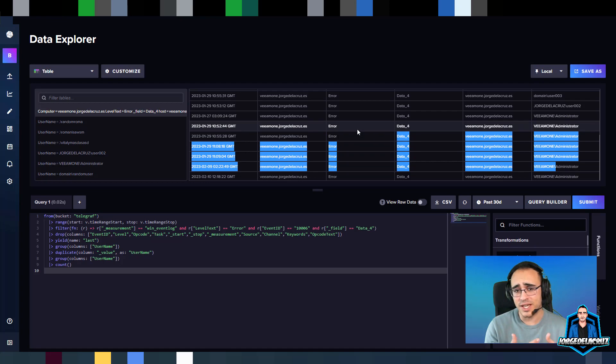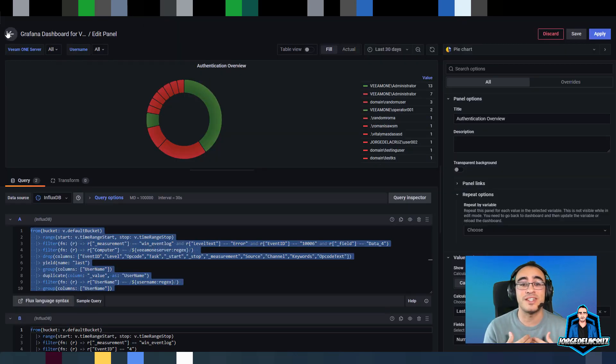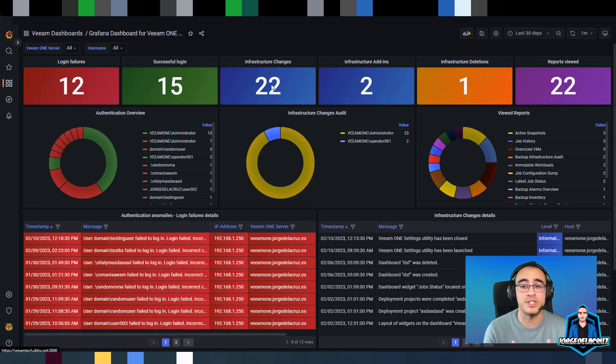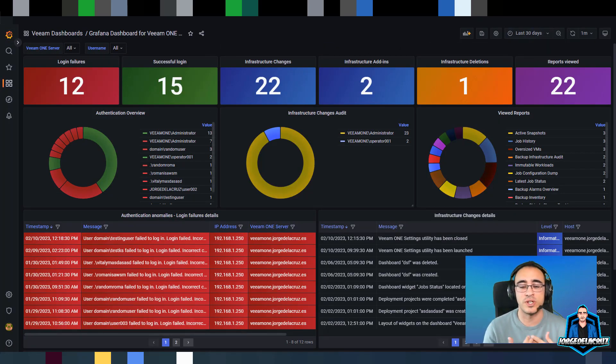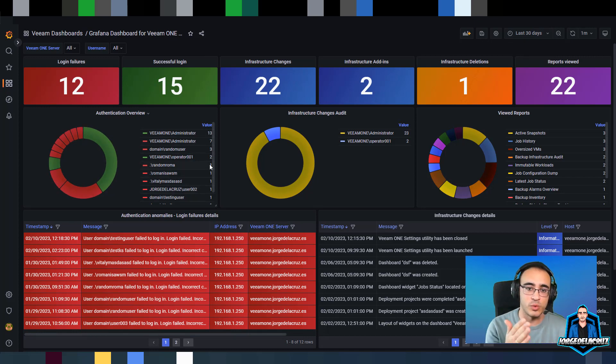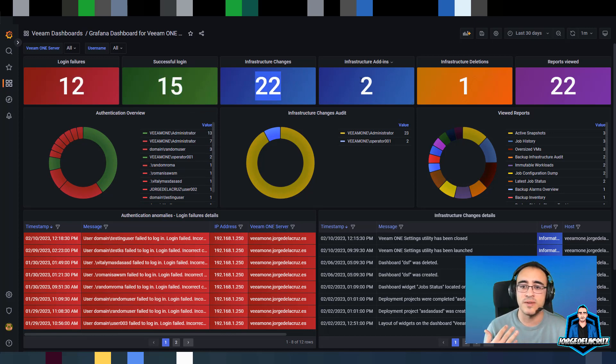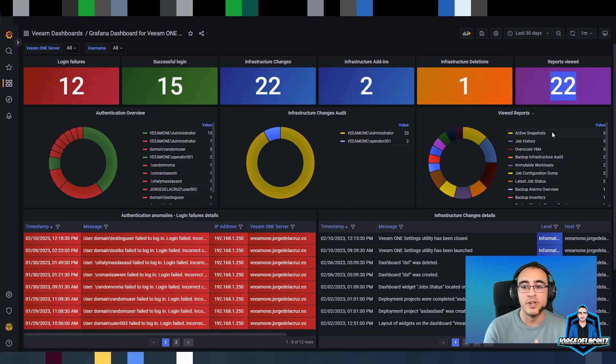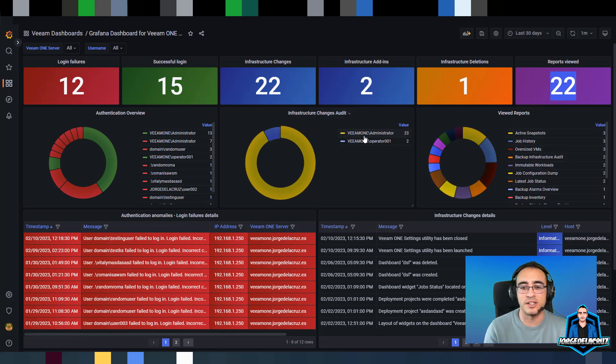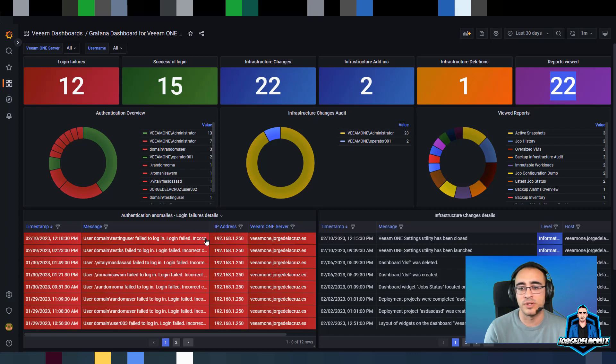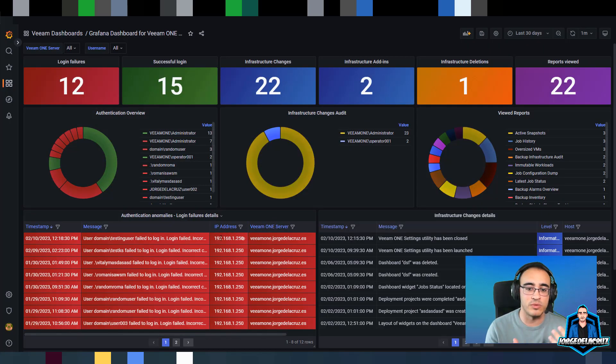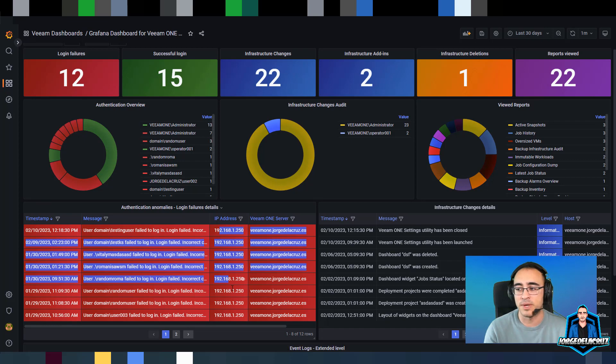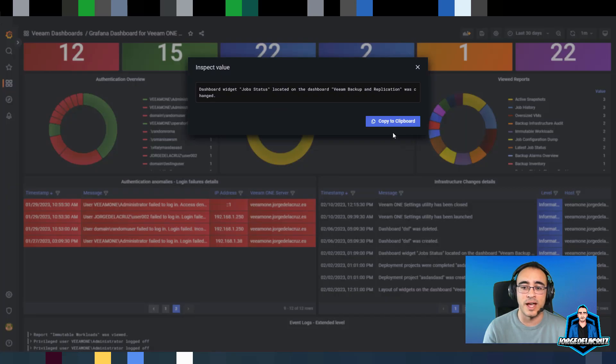This is quite nice, great table. But now let's put this table inside something useful, something that we will leverage. For example, if I go to this Grafana dashboard, which is now published and works out of the box for you guys as soon as you have Telegraph monitoring the Windows event logs, we can see login failures, a section of logins, infrastructure changes, infrastructure additions, deletions, reports view, and then we can see some pie charts regarding the different metrics plus the authentication anomalies with different pagination here.